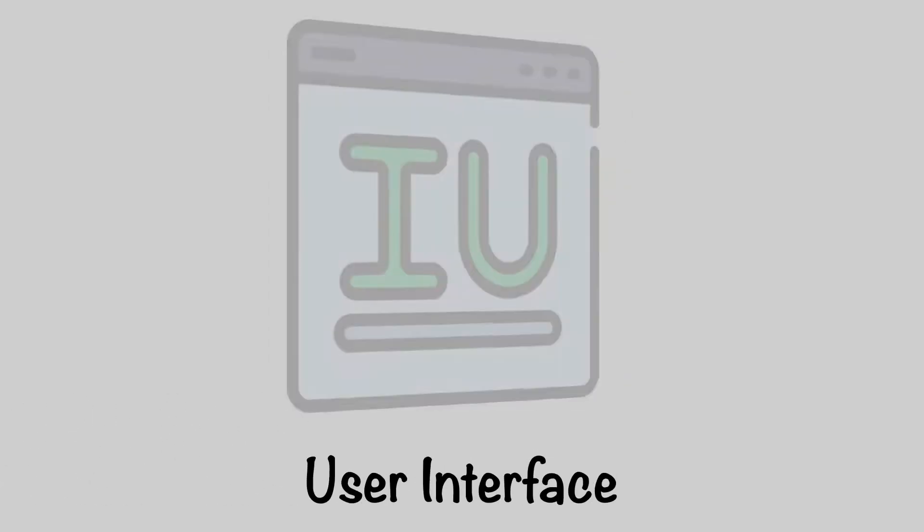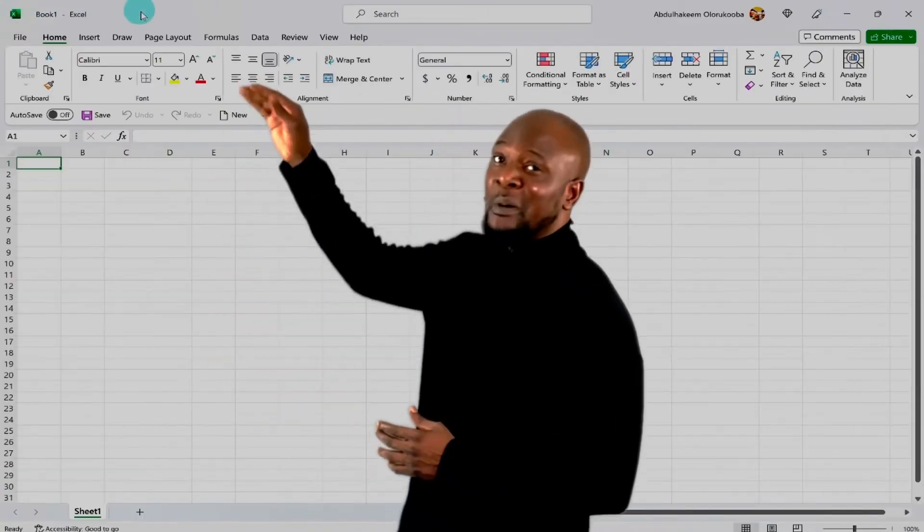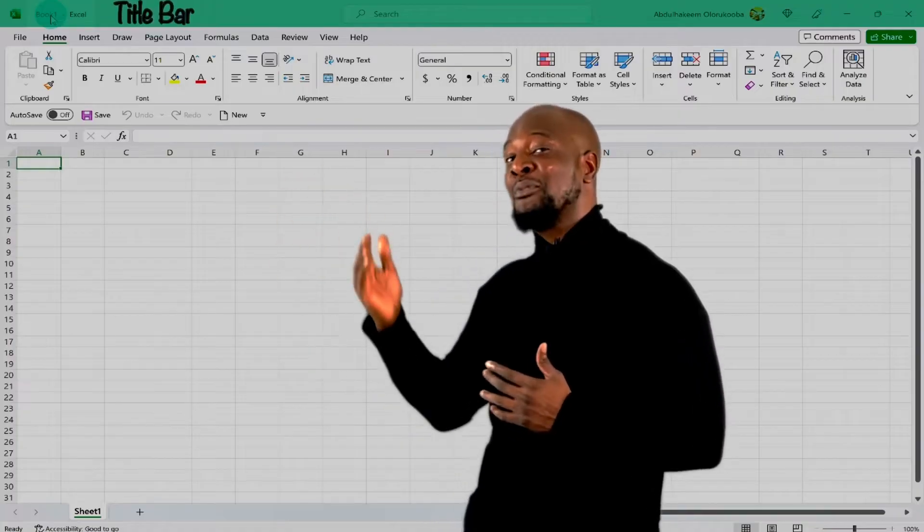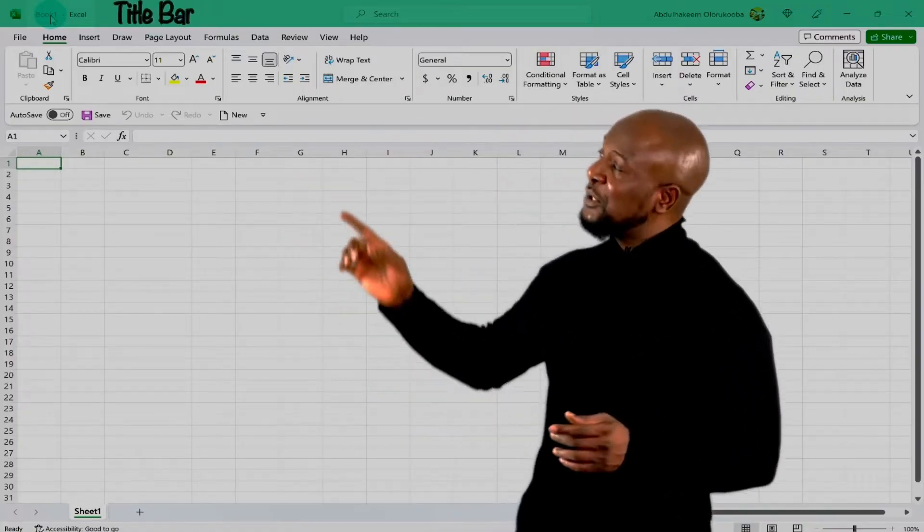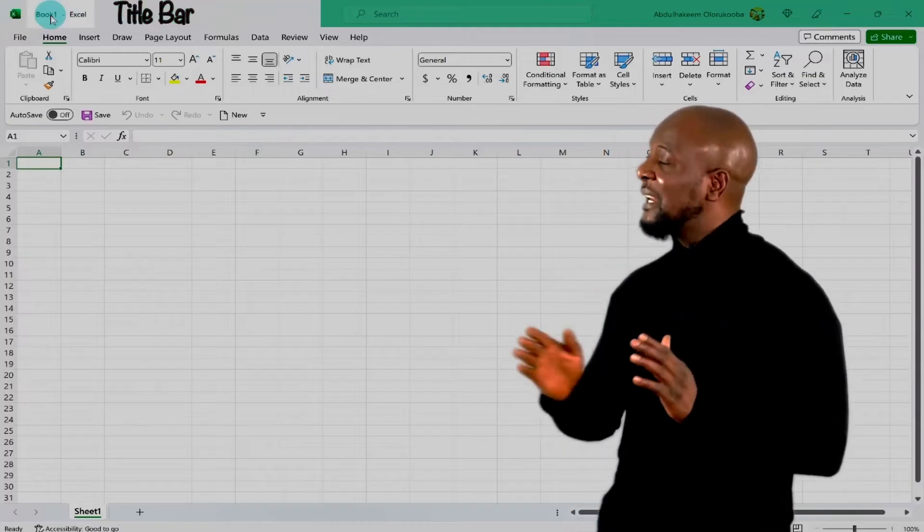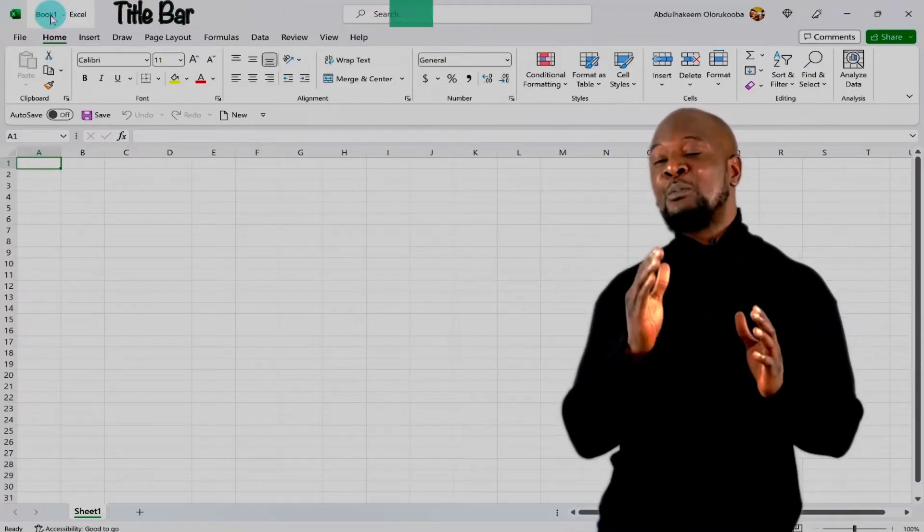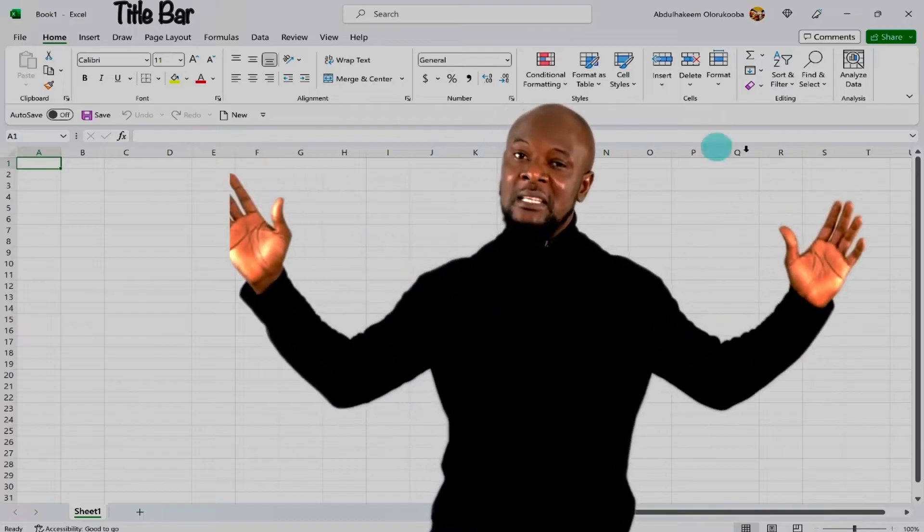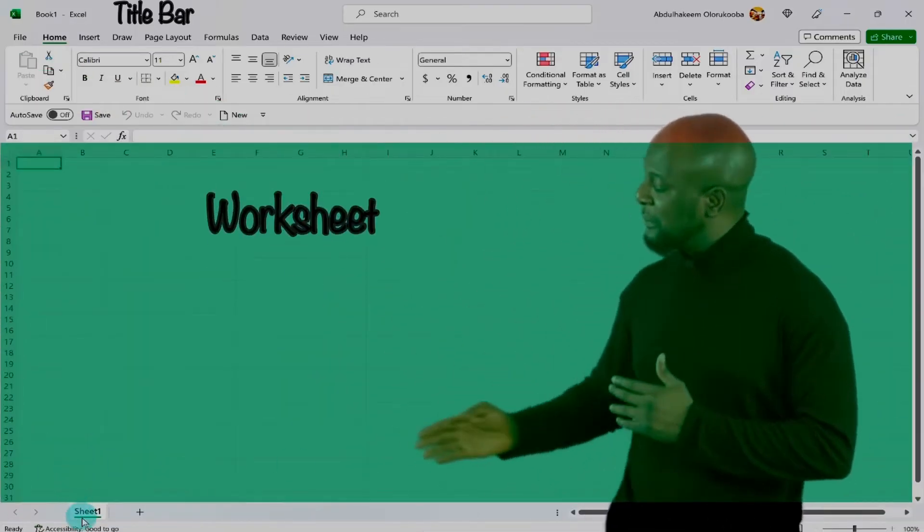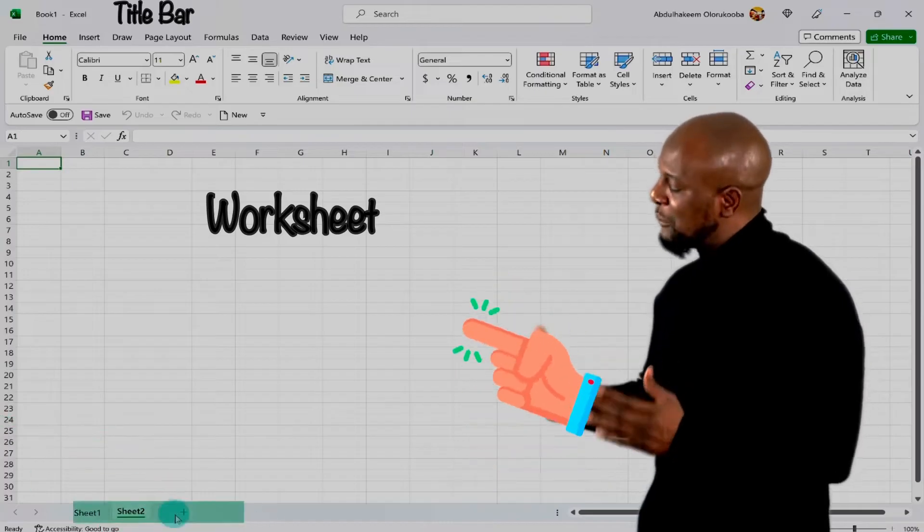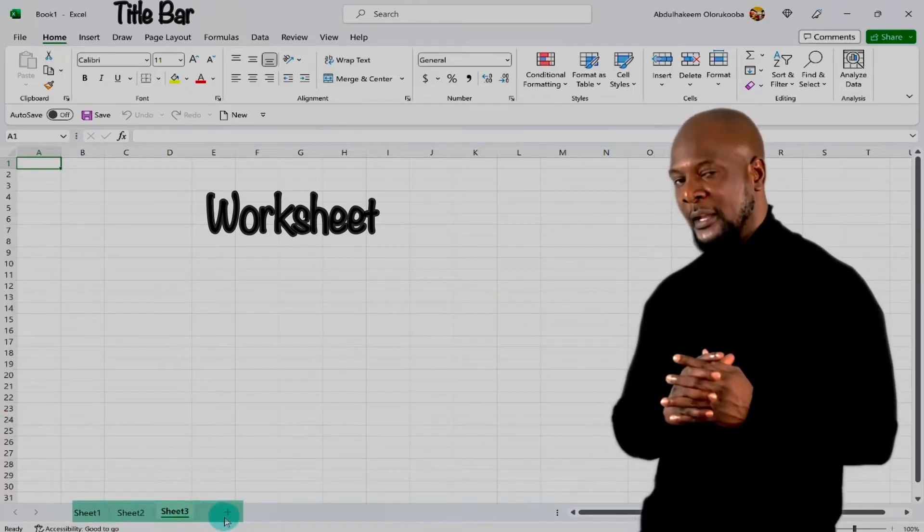The Excel graphical user interface. The topmost part is called the title bar. This is where you will see the name of the file that you have opened. By default, it just says book one. Excel calls each file a workbook. And within this book, we have sheets. So this work area that we are seeing is called a worksheet. If you see below here, you see it says sheet one. And we can have multiple sheets in one workbook.